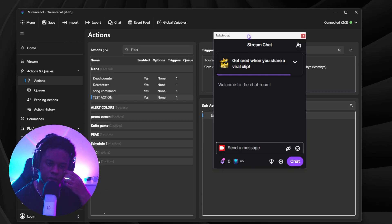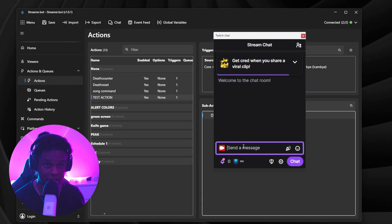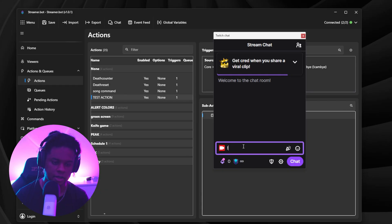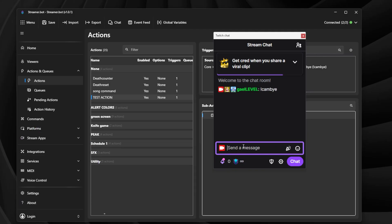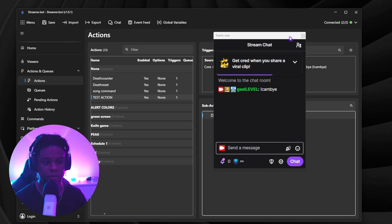So at a glimpse, I can see that my test action action is triggered by a chat command and it hides one source, which is my webcam. So now if I pull up my Twitch chat, for example, because that's the platform I got connected, exclamation mark, cam bye, press enter. Ta-da! That's simple.